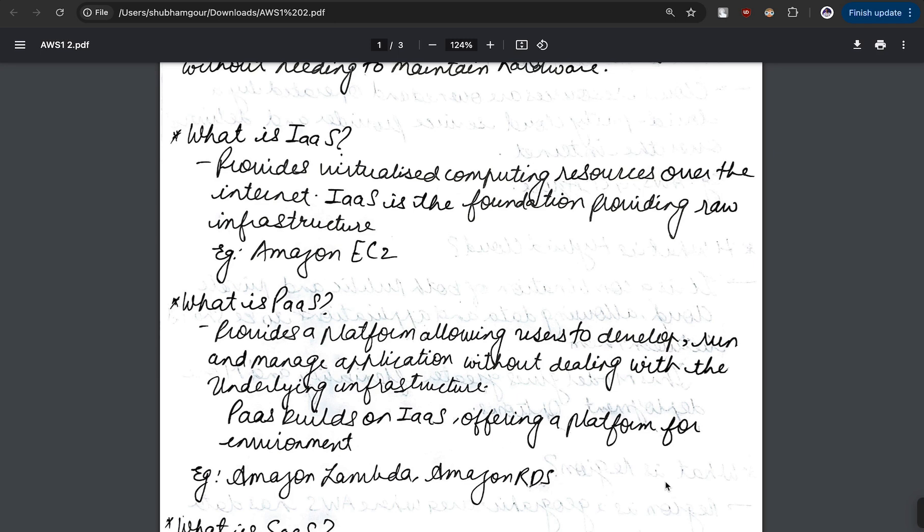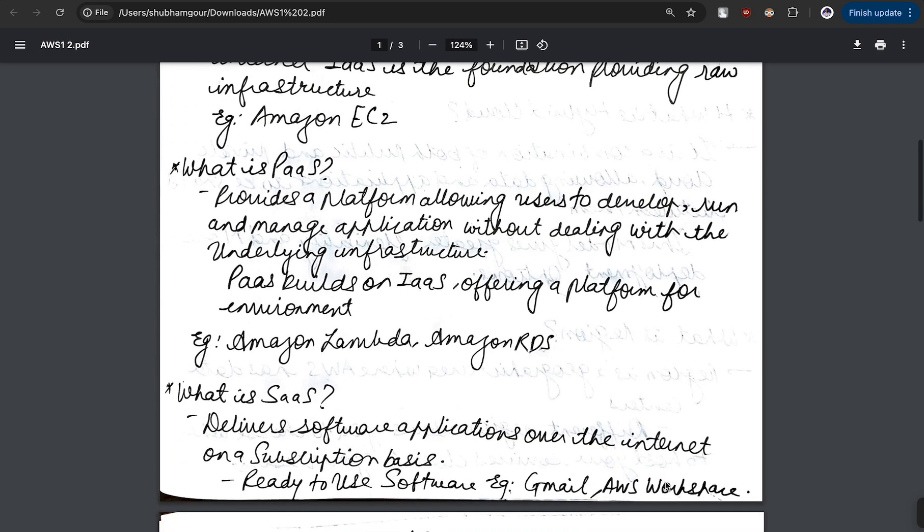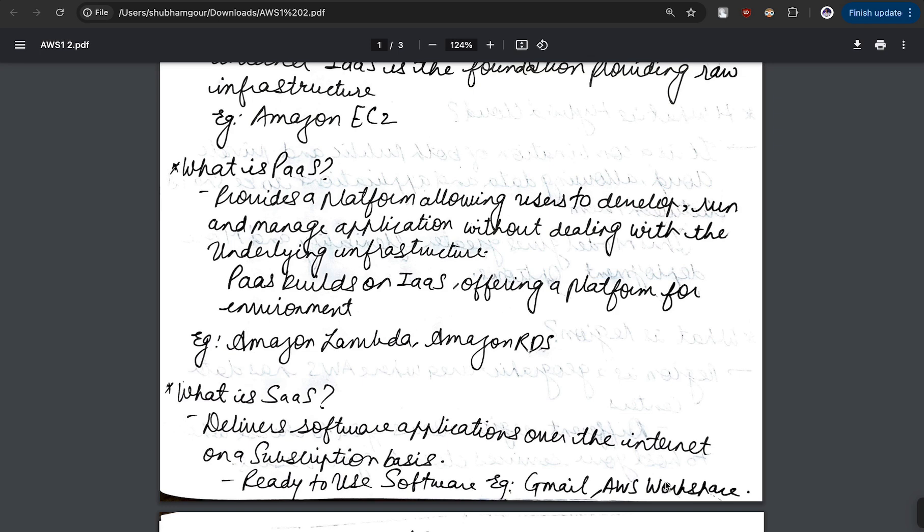Platform as a Service - now what do you understand by platform? Let's take a very good example. You might have been working on MySQL. There is an application which we install on our system, MySQL, which is used for creating databases. You can do any CRUD operations. It's more or less a backend thing.